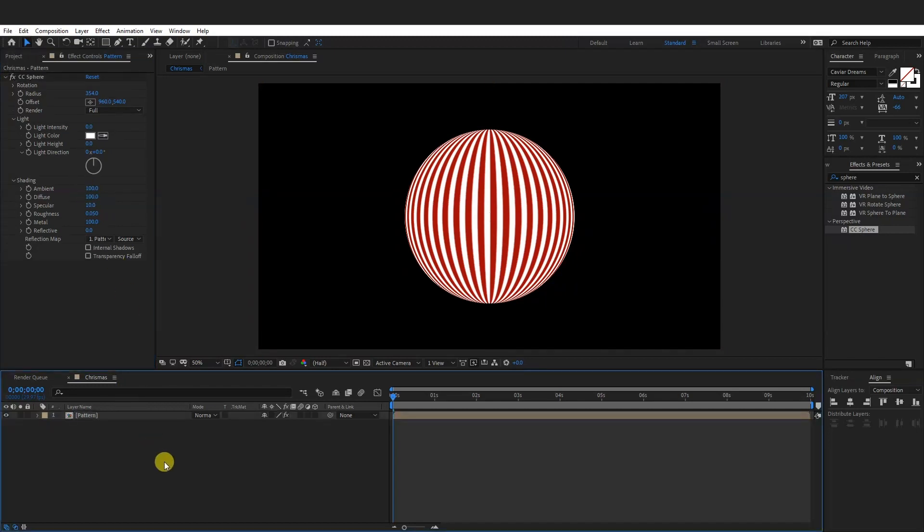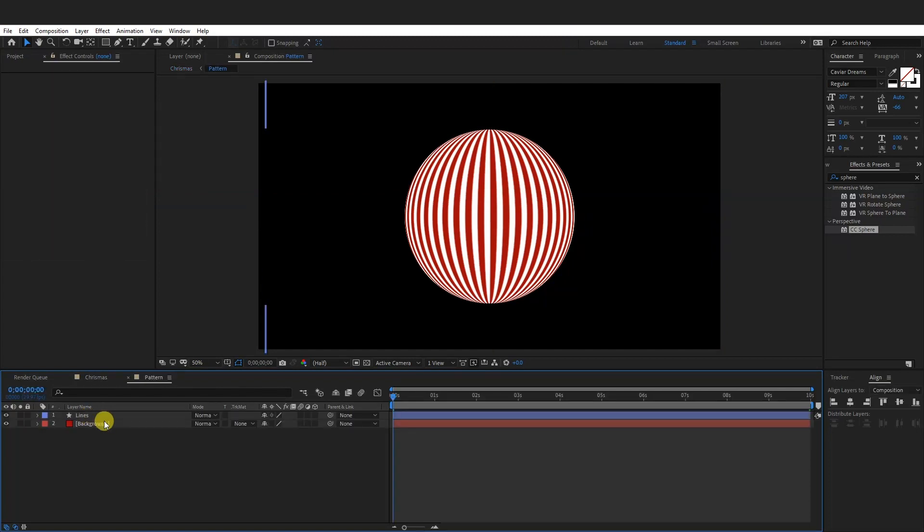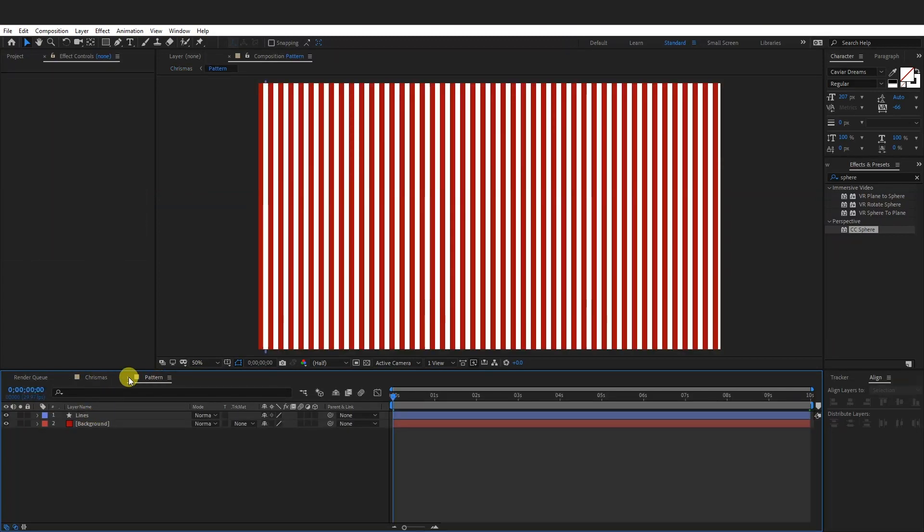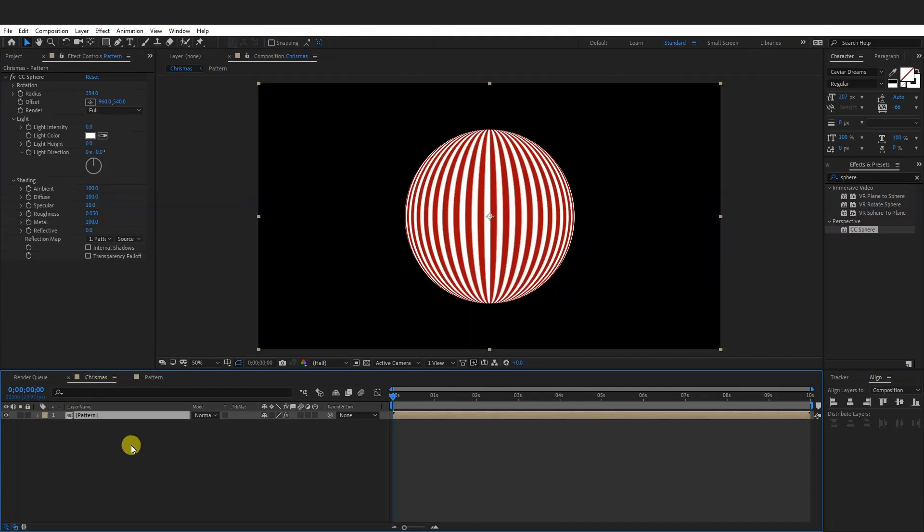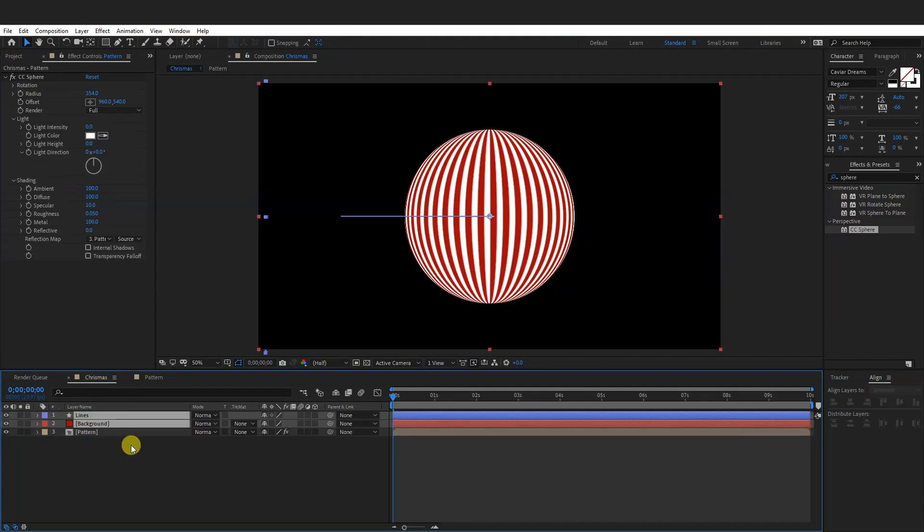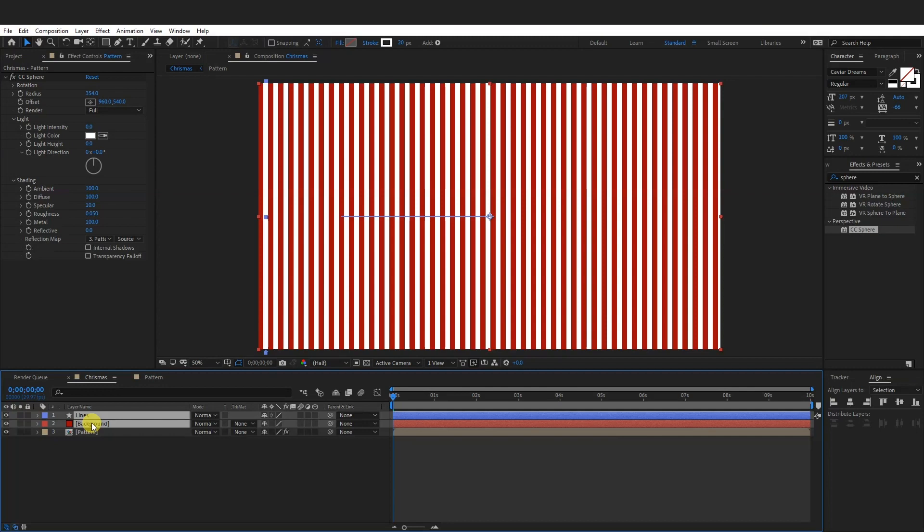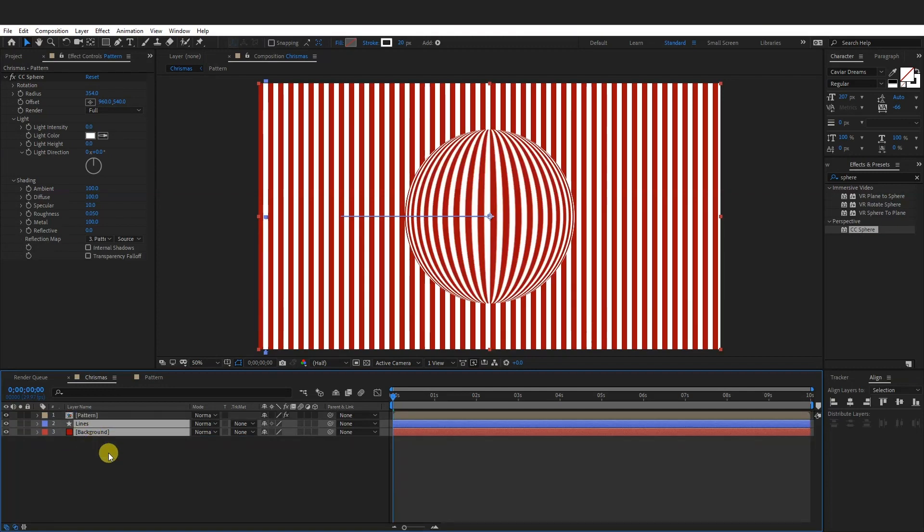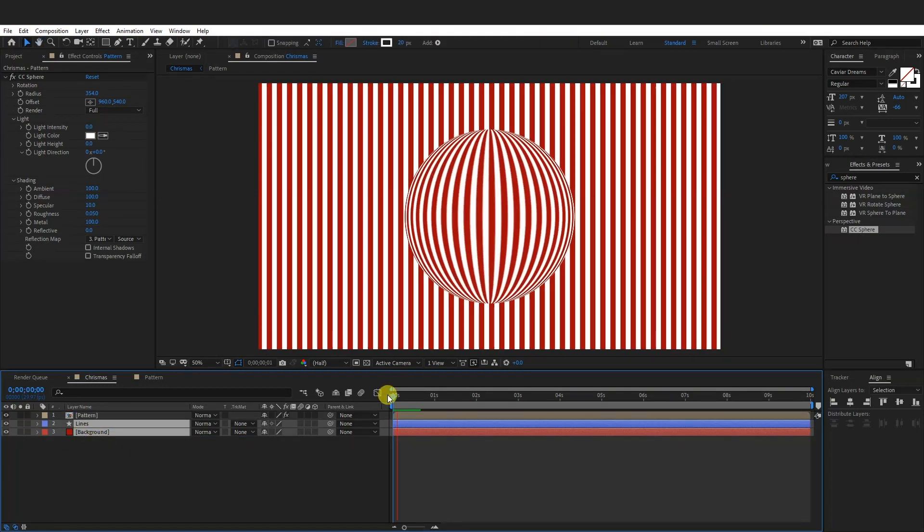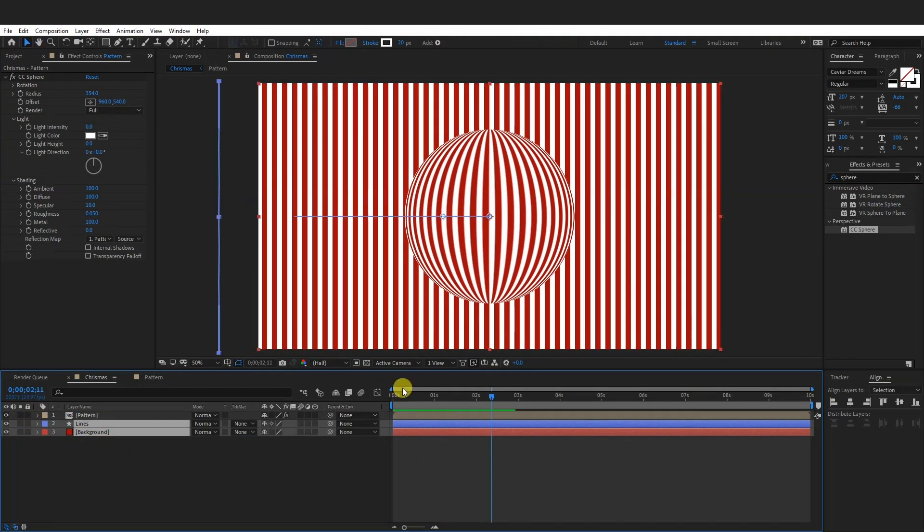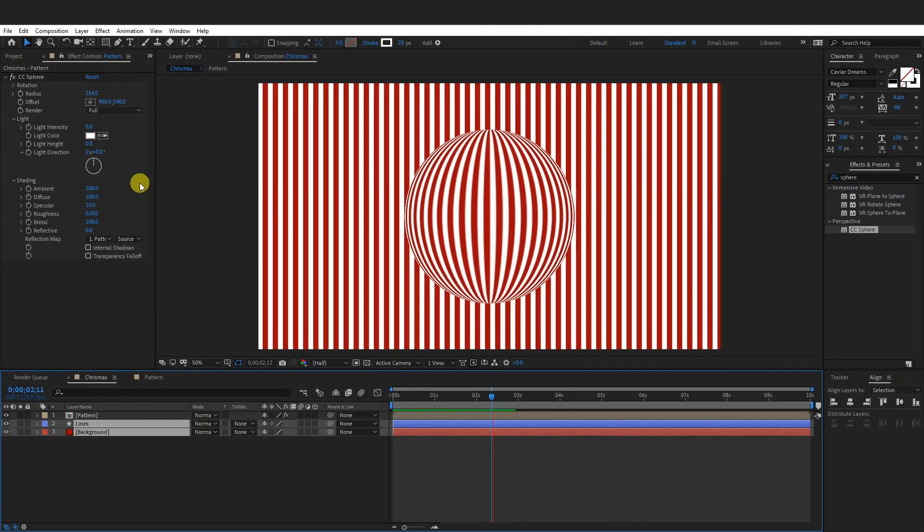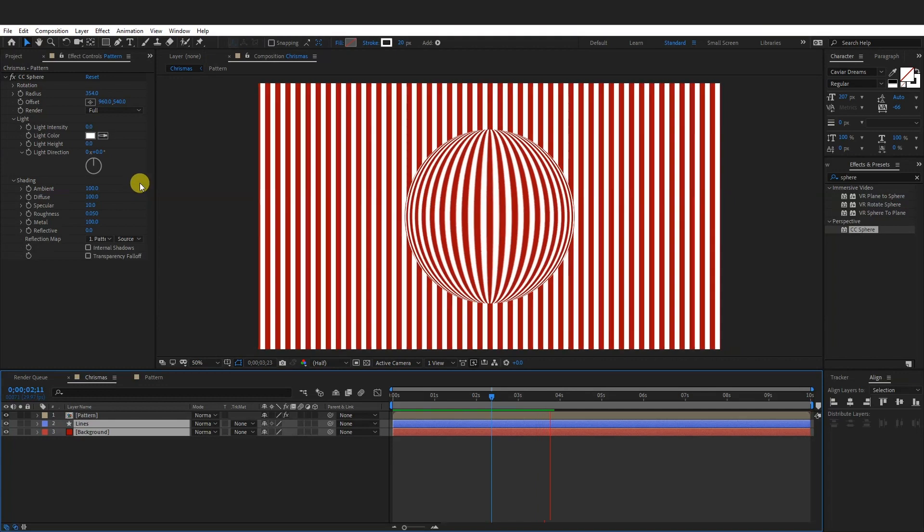And from here, we're going to create the background again. So I'm going to go back to the pattern, double click on the pattern. As you can see, it created, I mean, it opened in a separate tab and I can press control C, go to the Christmas again and press control V, drag it down. So right now, if I add, if I hit play, as you can see, both of the lines are going into this direction, to the left. What I want to do is switch this background lines to go to the right, to the opposite side.